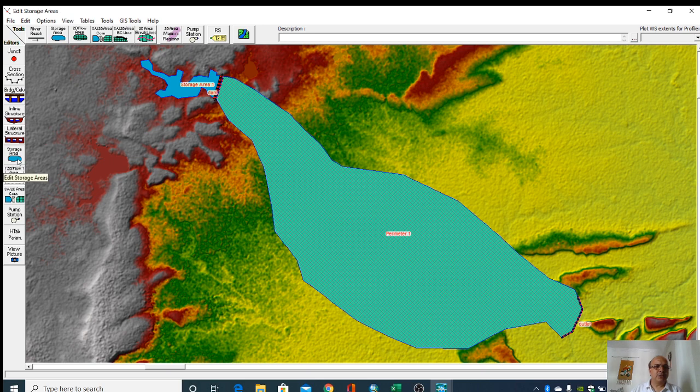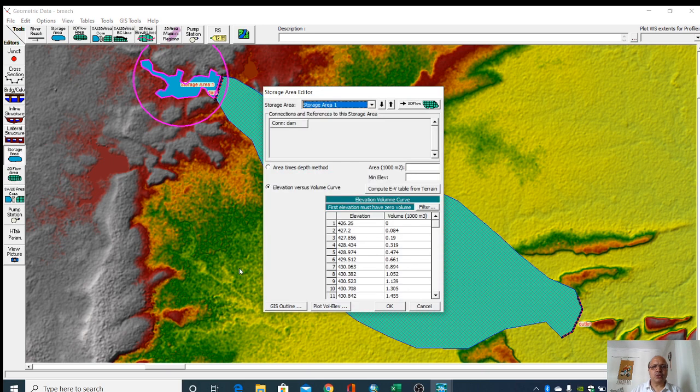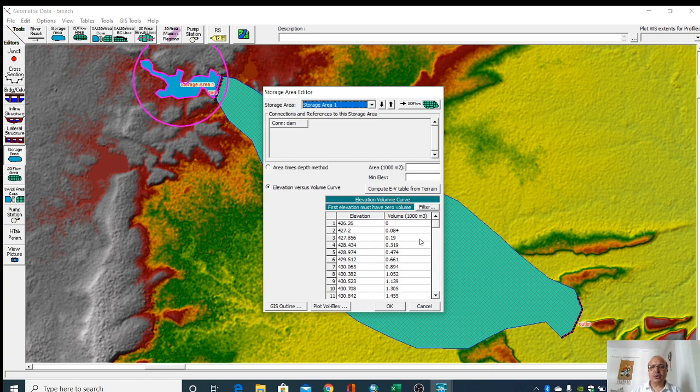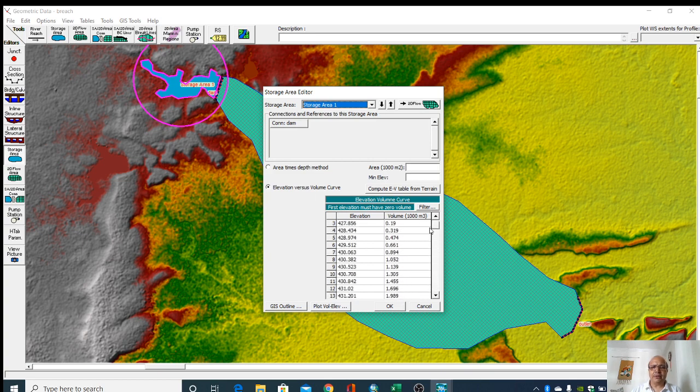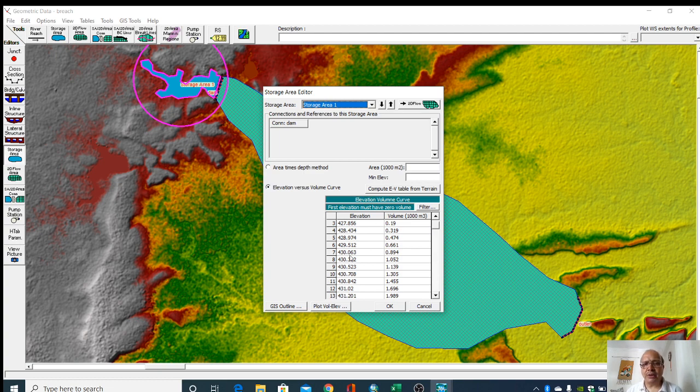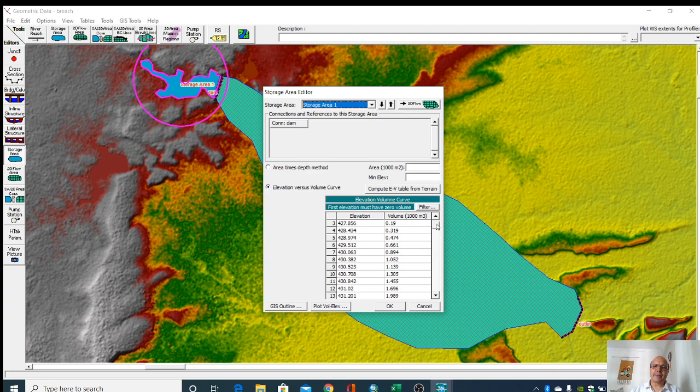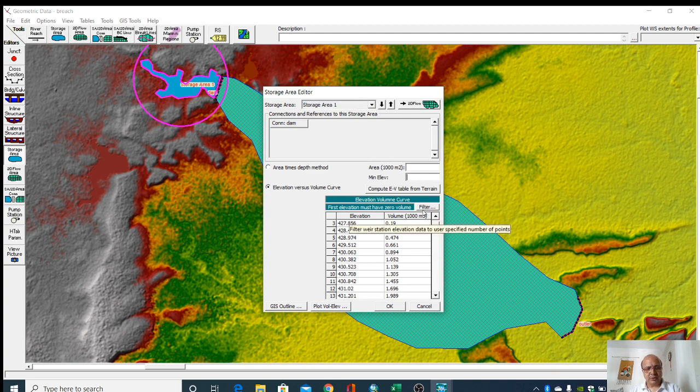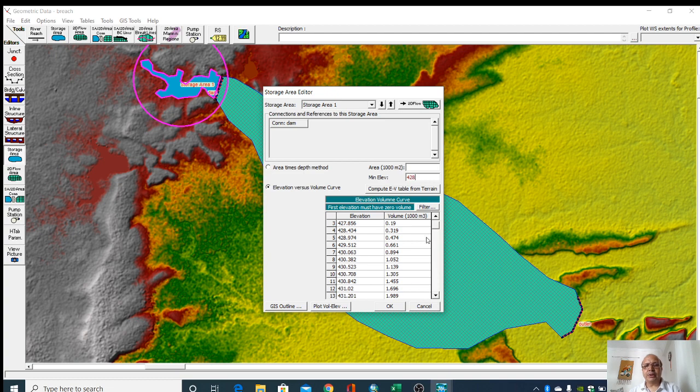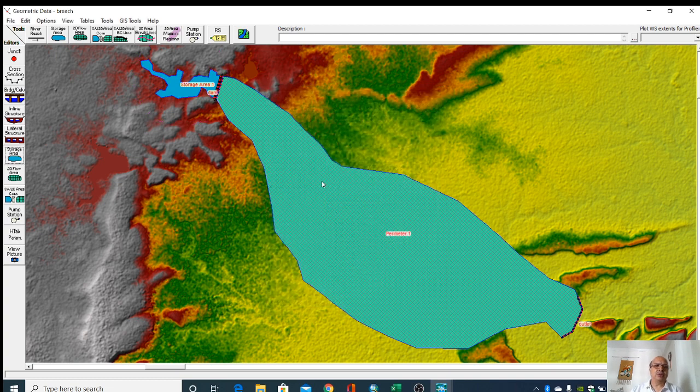Now we go to storage area where you can see that elevation capacity table has already been displayed here. If you want, you can give your own elevation capacity table of that dam. Here we will give some minimum elevation. I am giving here 428 meters. Okay.